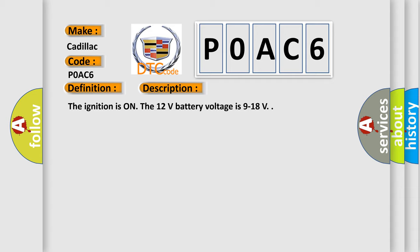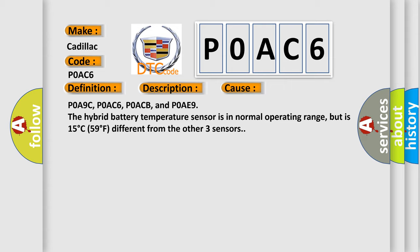This diagnostic error occurs most often in these cases: POA9C, POAC6, POACB, and POAE9. The hybrid battery temperature sensor is in normal operating range, but is 15 degree C, 59 degree F different from the other three sensors.